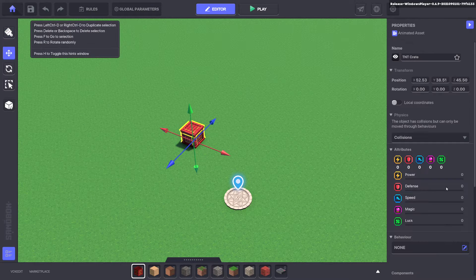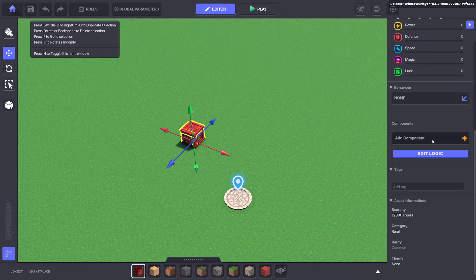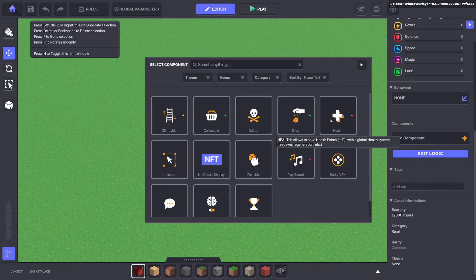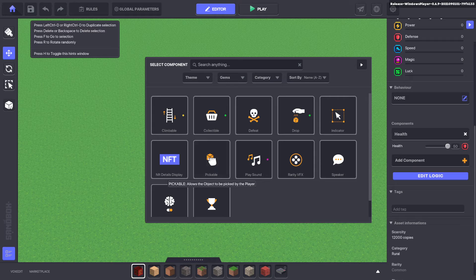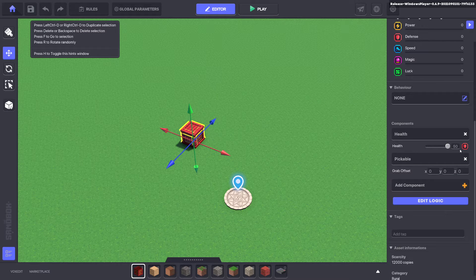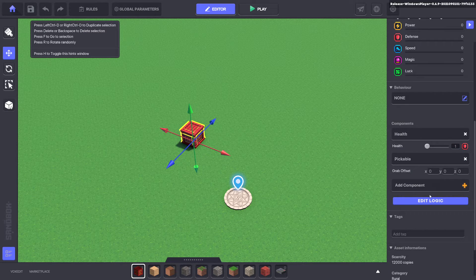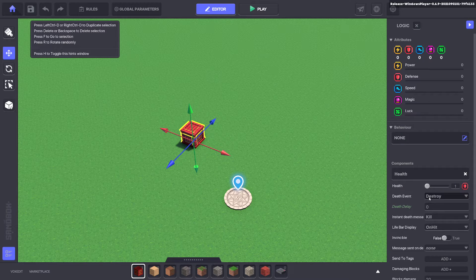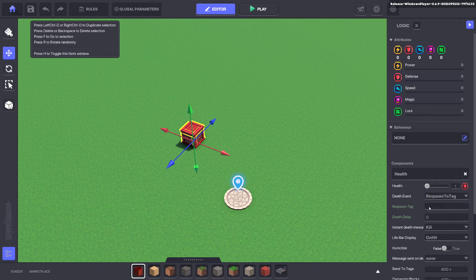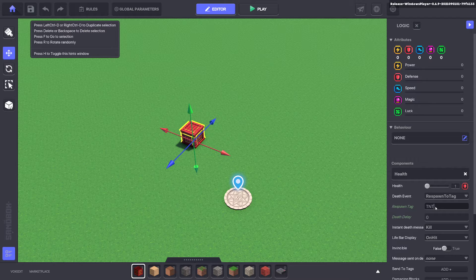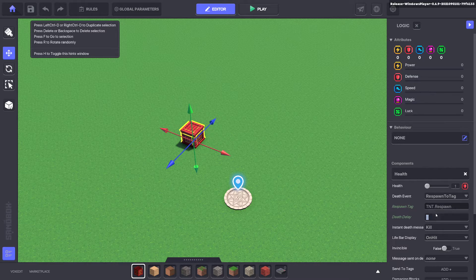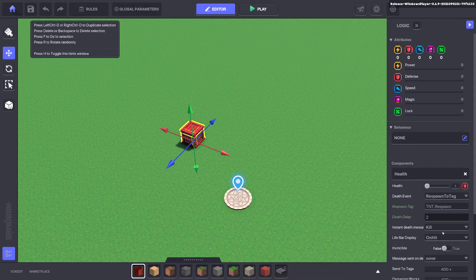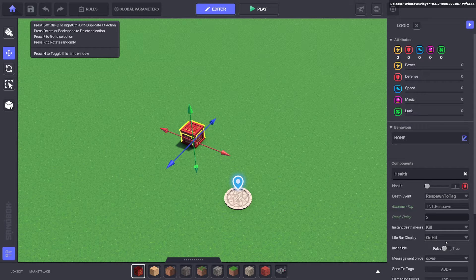We'll bring out our TNT and we're going to give it a health component and we also want it to be pickable so the player can pick it up. We'll give it one health so the TNT will die pretty much straight away. Also we want it to respawn to tag when it dies so we'll say tnt.respawn and we'll give it a two second delay so it doesn't die straight away, gives the player a chance to run away.